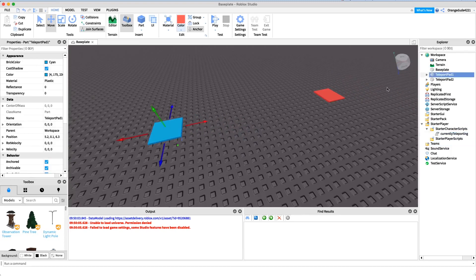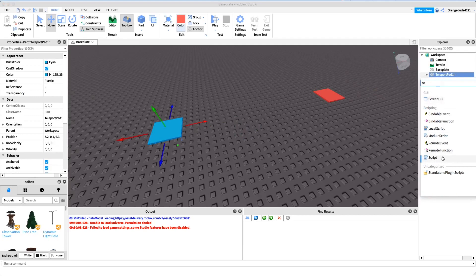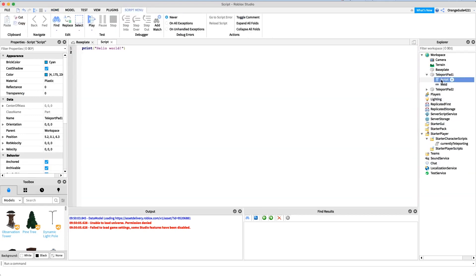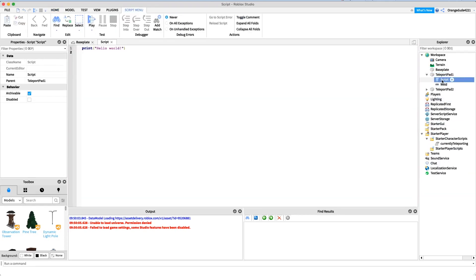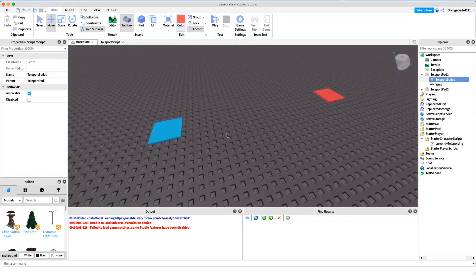Now that we have that done, we can actually create the script. I'll click the plus button and create a regular Script, and I'm just going to name it 'teleport script'.